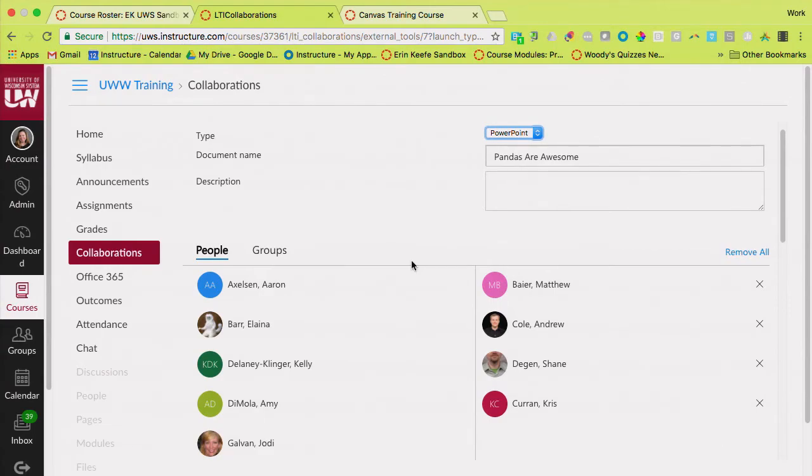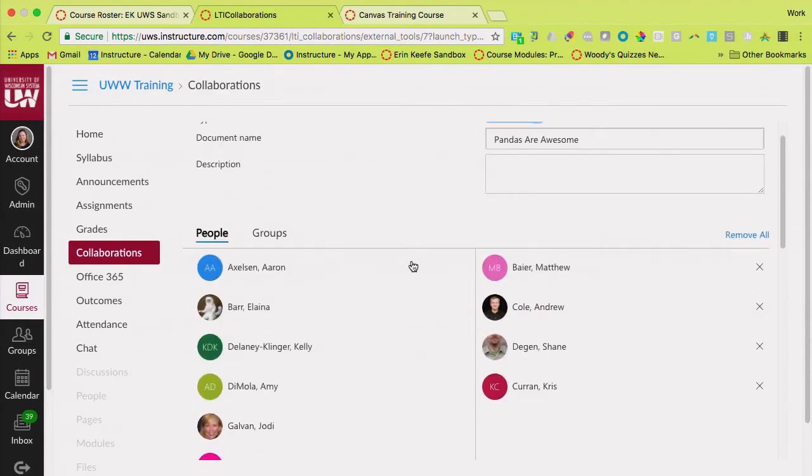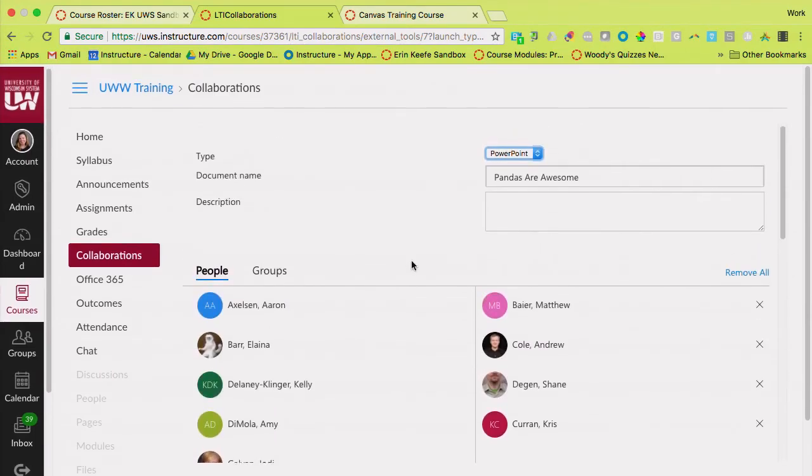I've seen some instructors create a collaborative document with each one of their students. So it's like running notes or office hours meetings or things like that.